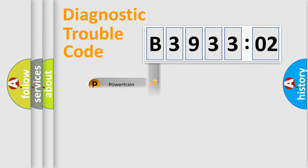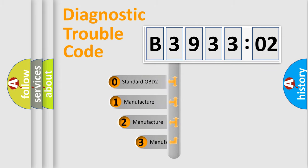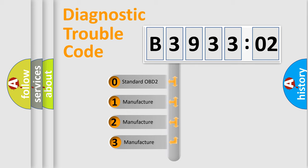Powertrain, Body, Chassis, Network. This distribution is defined in the first character code.